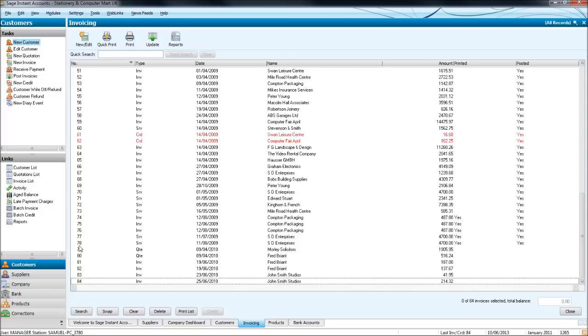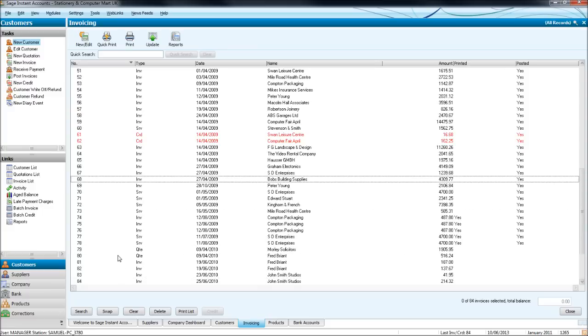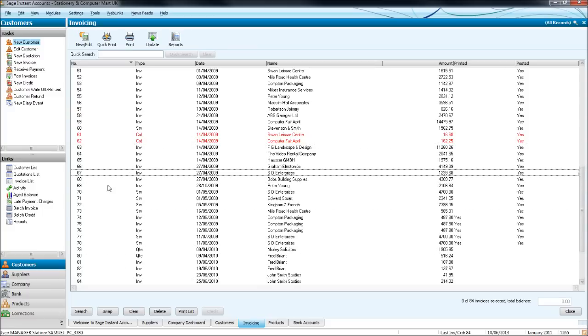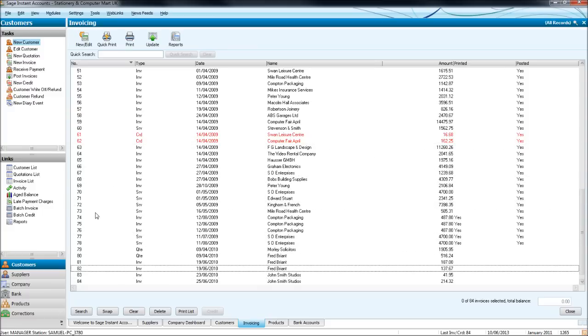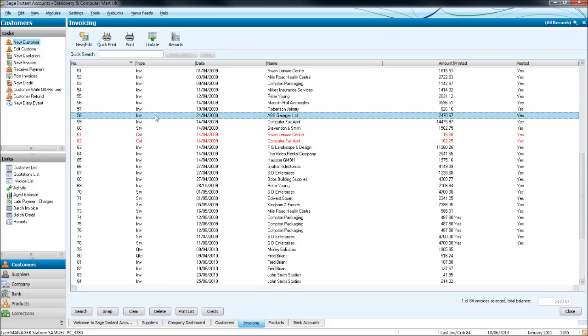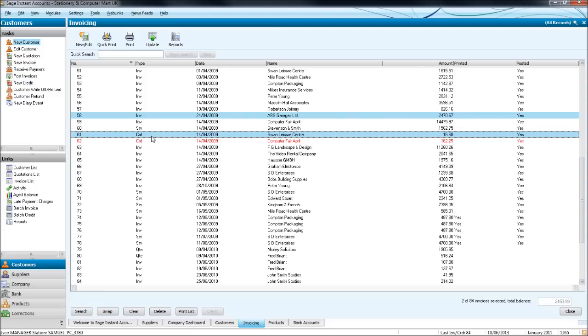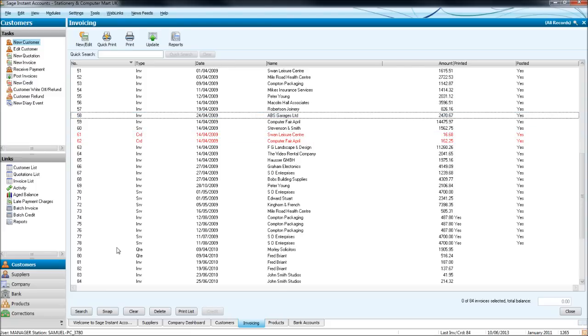In this first column you have Invoice Number, so these are all the invoice numbers on Sage. Then it says Type, so we have Invoices and we have Credit Notes. You then have an option to print, update and some reports and we'll look at these a bit later on.